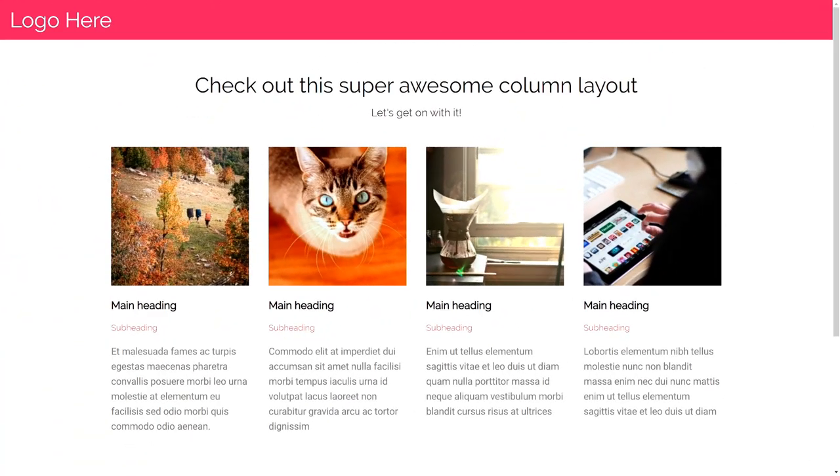Hello, welcome to another web coding tutorial. Today we're going to be making this — okay, so we're not really going to make that. What you just saw was Apple's website from 1997. We're going to talk a little bit today about how websites are structured and how they used to be structured. Here's our actual project: a nice, clean, simple four-column layout with a header, a main section with four columns, and a footer.